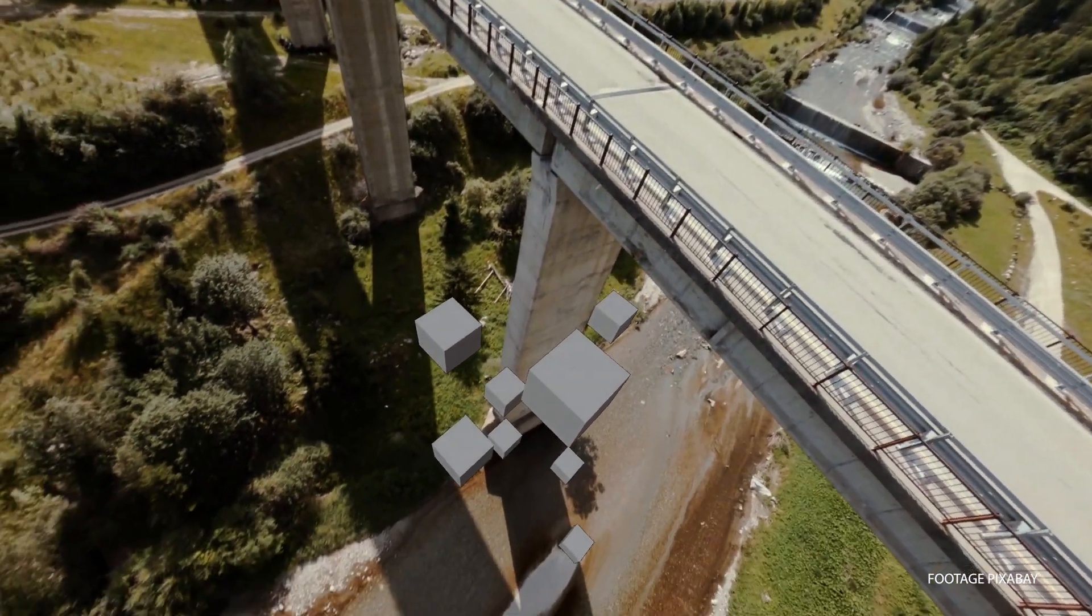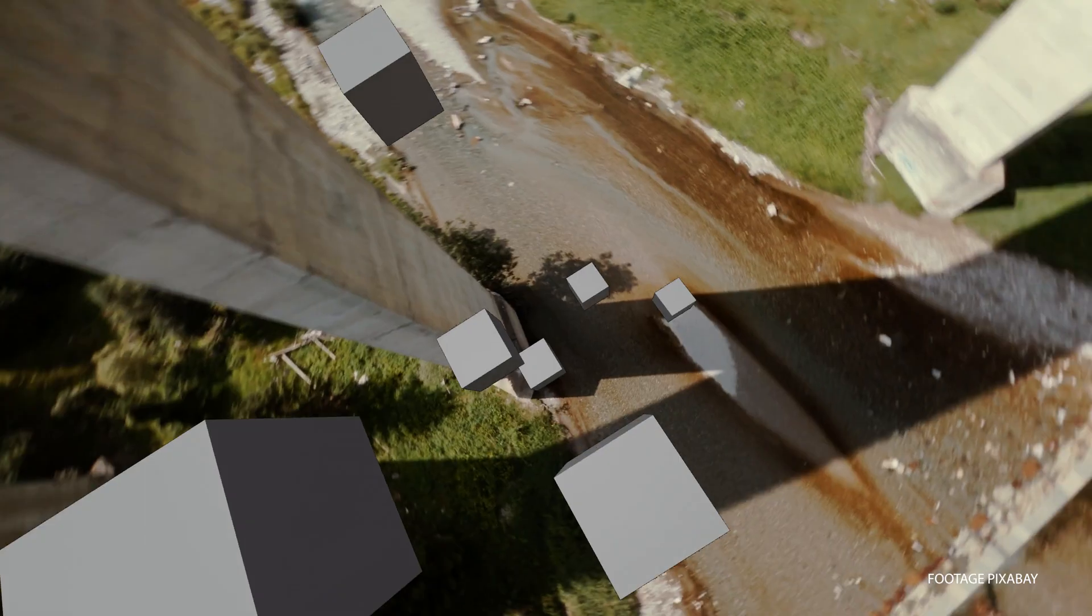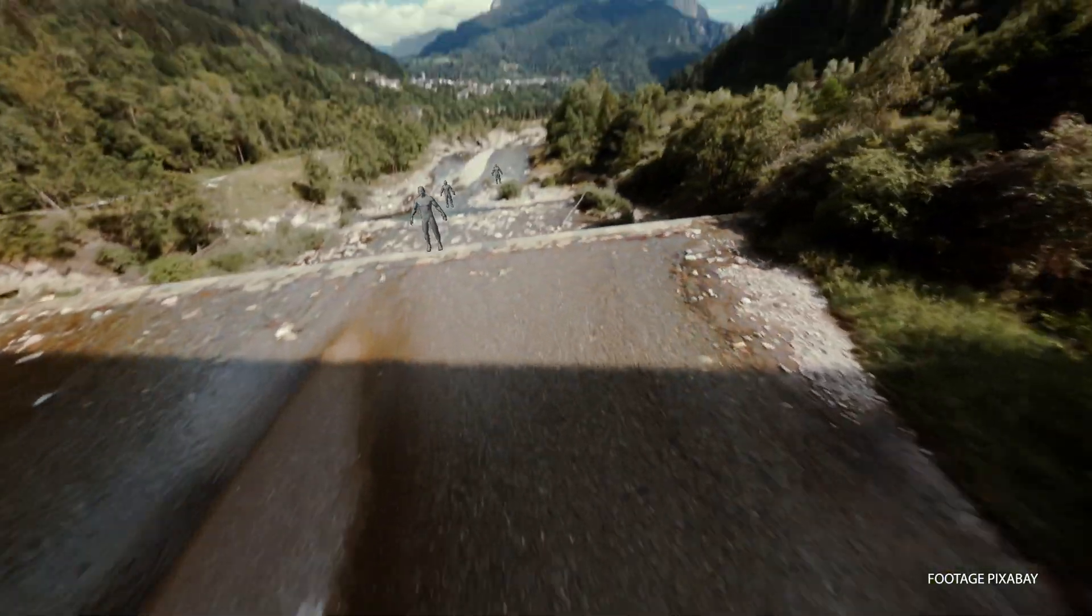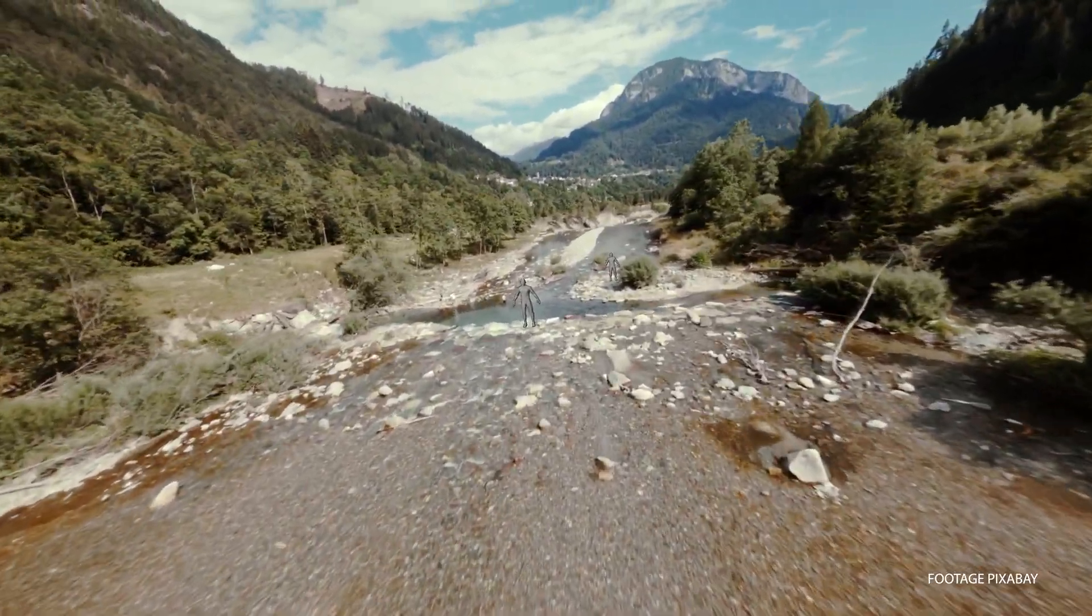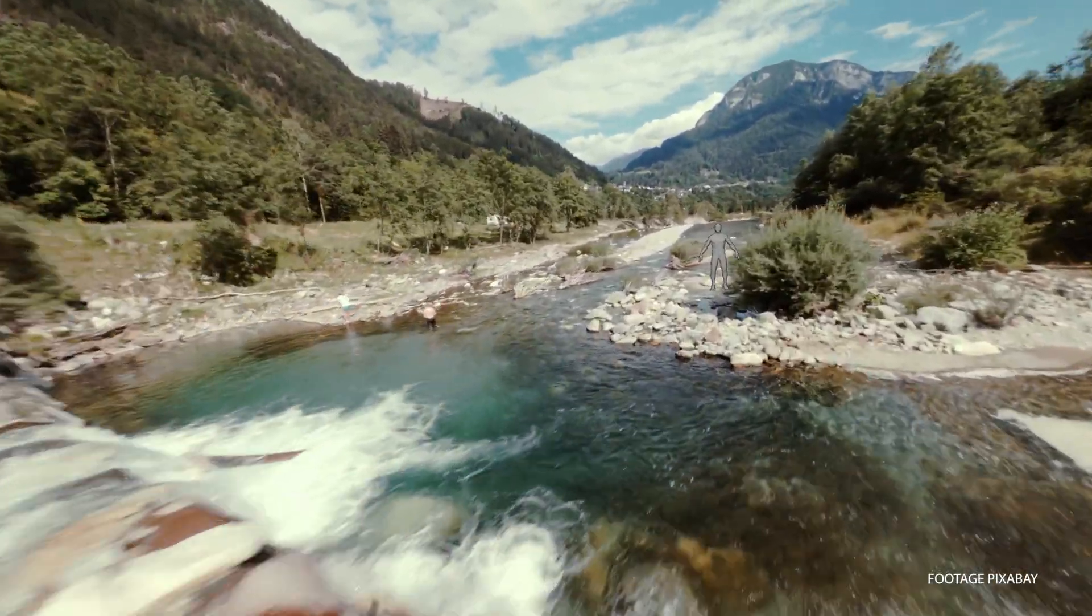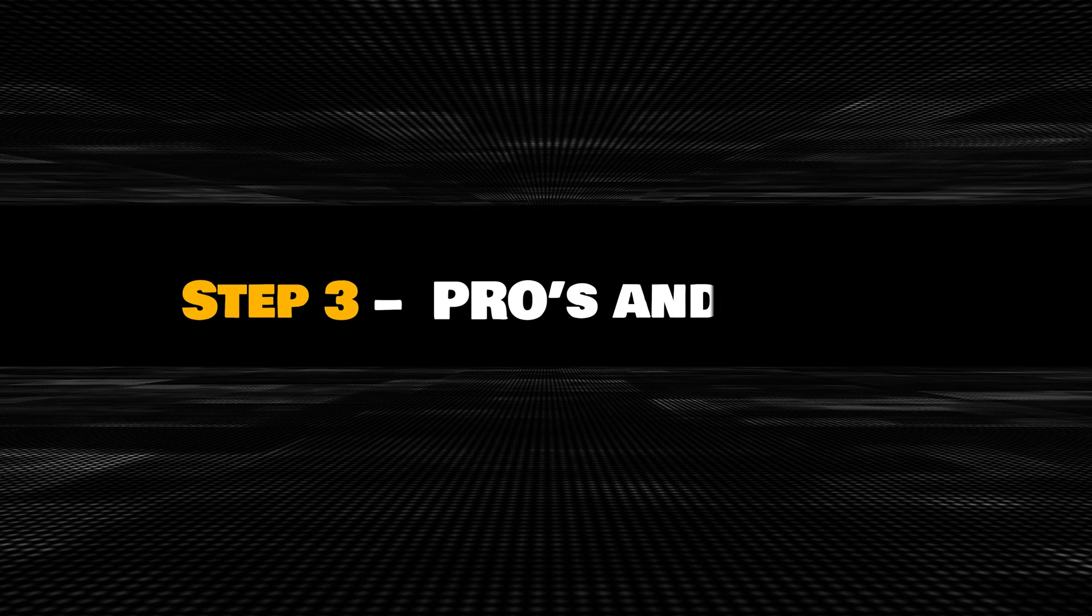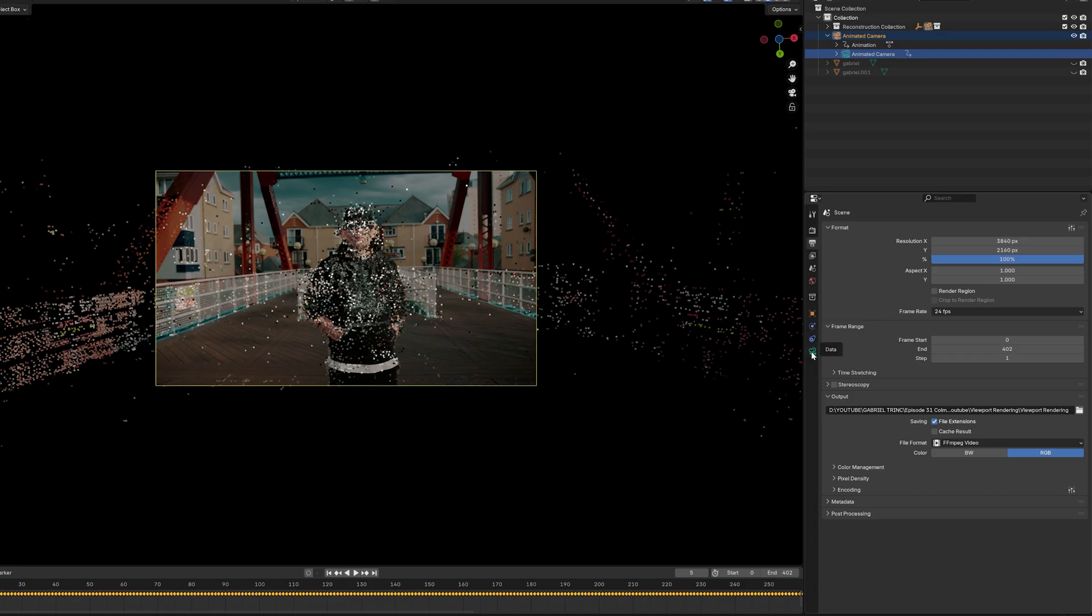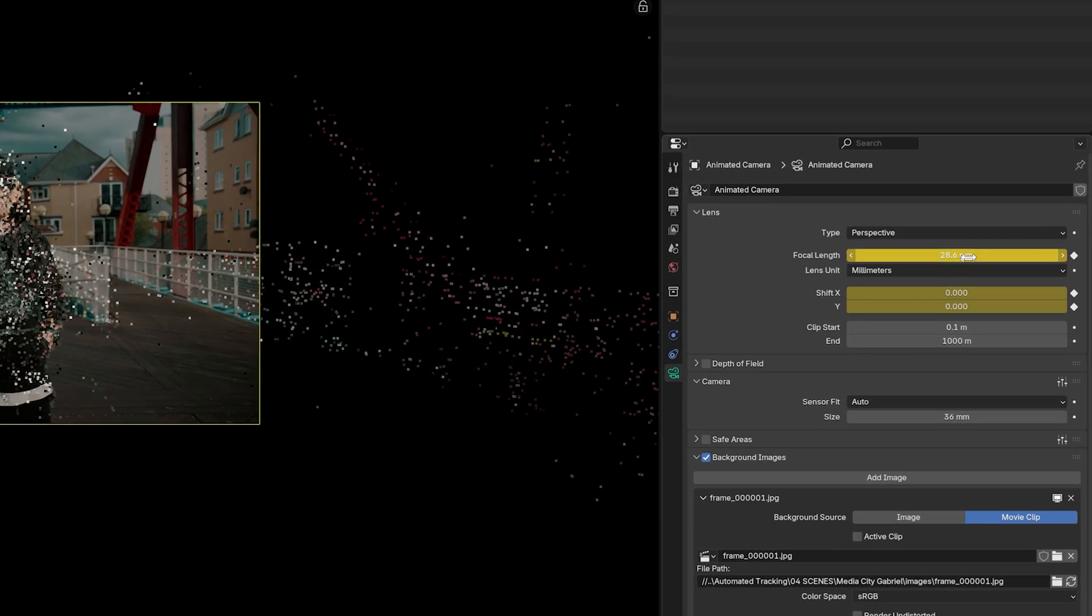I would say this workflow isn't perfect. It definitely gets the job done with some shots that have parallax, but in a professional environment there are many more factors to consider when tracking your camera. For example, the original footage was shot at 24mm focal length, but the reconstructed 3D camera shows 28.6 millimeters. There's also no lens distortion applied to the 3D camera.